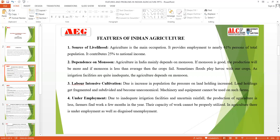The next feature is dependence on monsoon. Indian agriculture is totally dependent on monsoon. If monsoon is good, production takes place accordingly. If monsoon is at an average level, production is less. Irrigation facilities are provided to overcome this situation, but still Indian agriculture is mostly—or you can say entirely—dependent on monsoon.